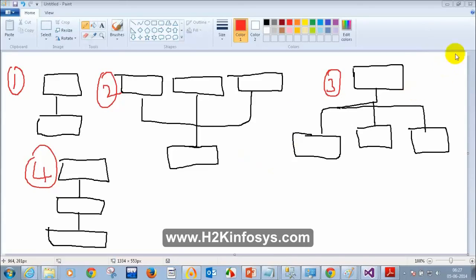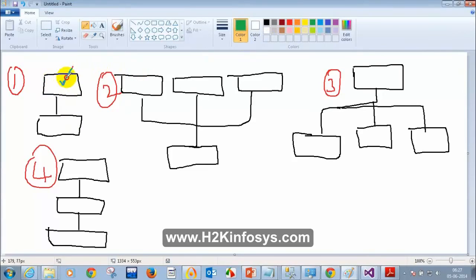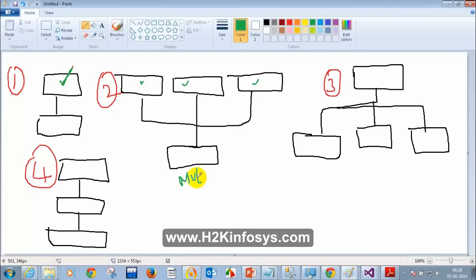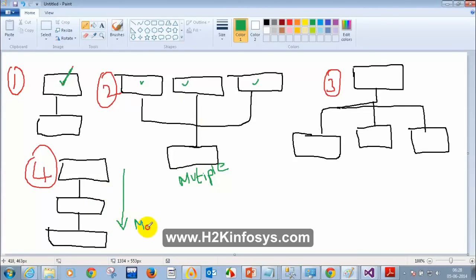Single Inheritance: one base class and one derived class, one parent class and one child class. Number 2 has one, two, three base classes and one child class — that is called Multiple Inheritance. Don't confuse Multiple with Multi-Level. Number 4 is called Multi-Level inheritance.